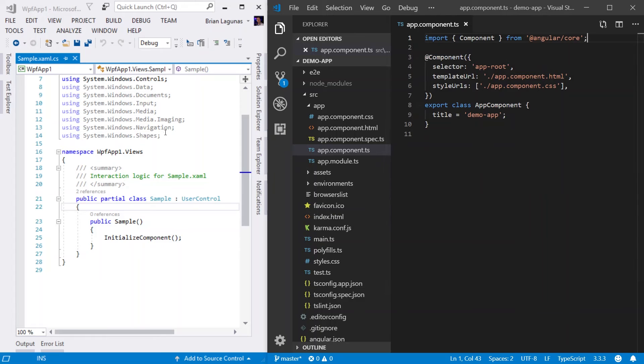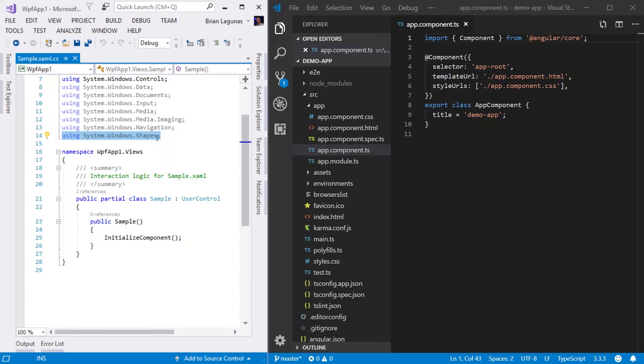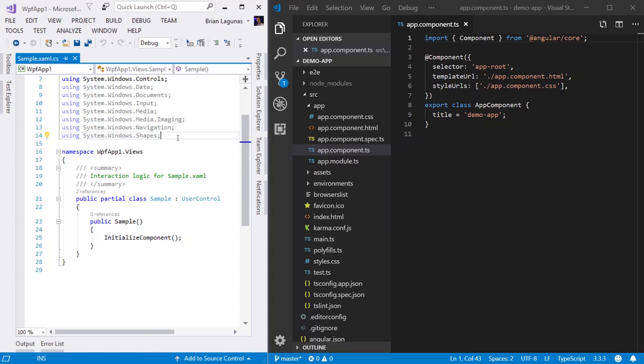That is extremely similar to a using statement inside of the code behind of our user control. We use using statements inside of C sharp to locate objects and use objects within our class that are required for the user control to function.